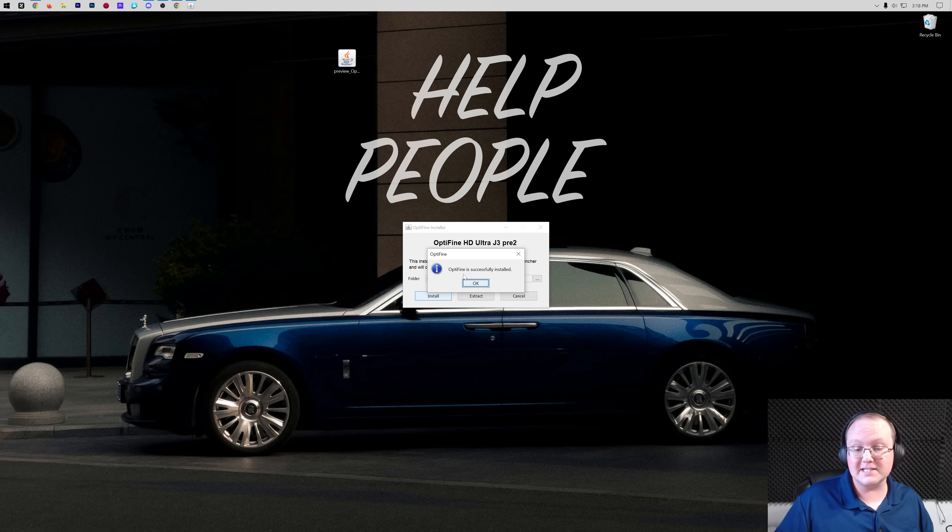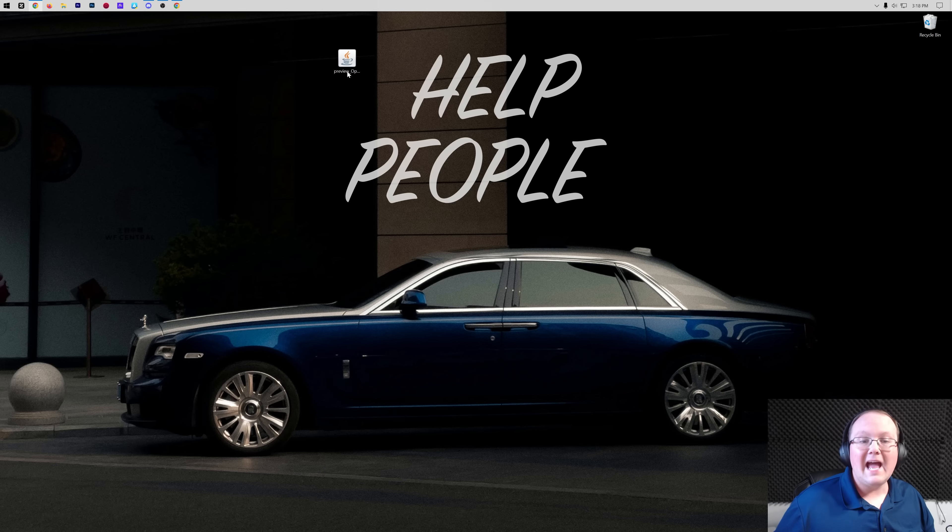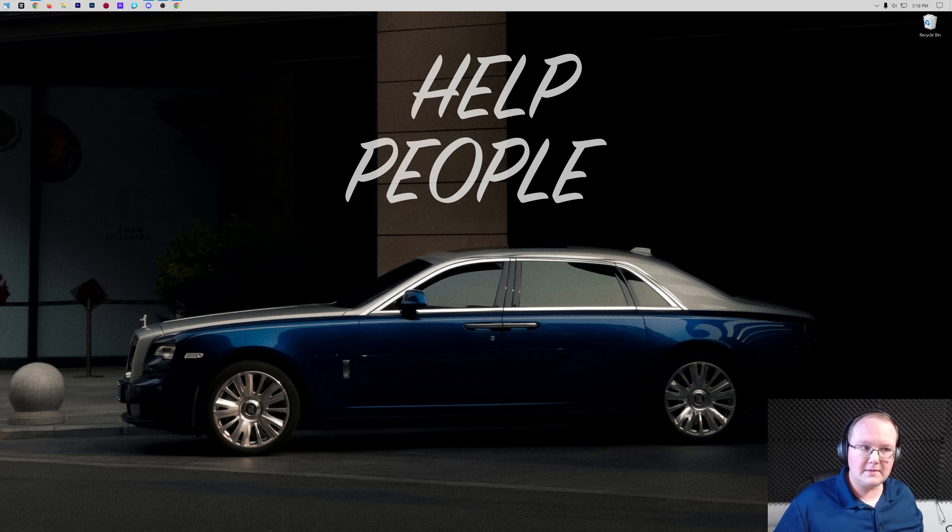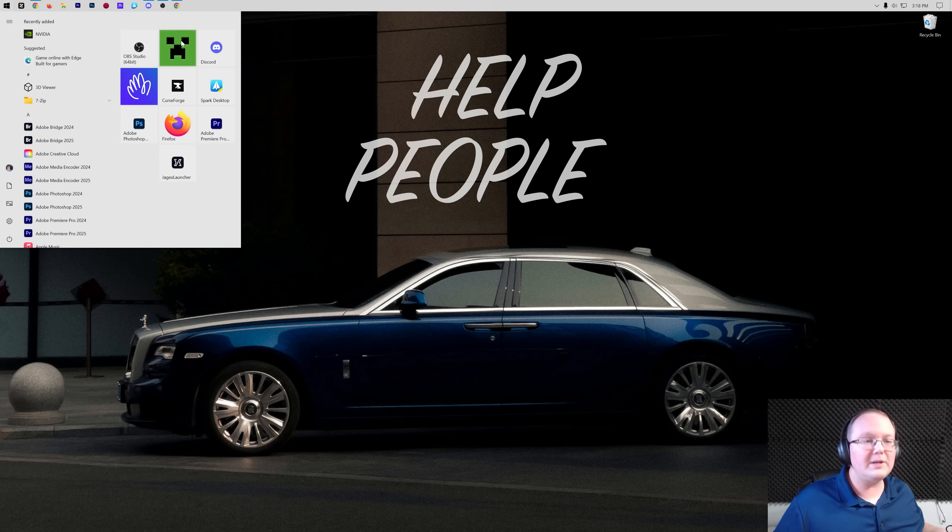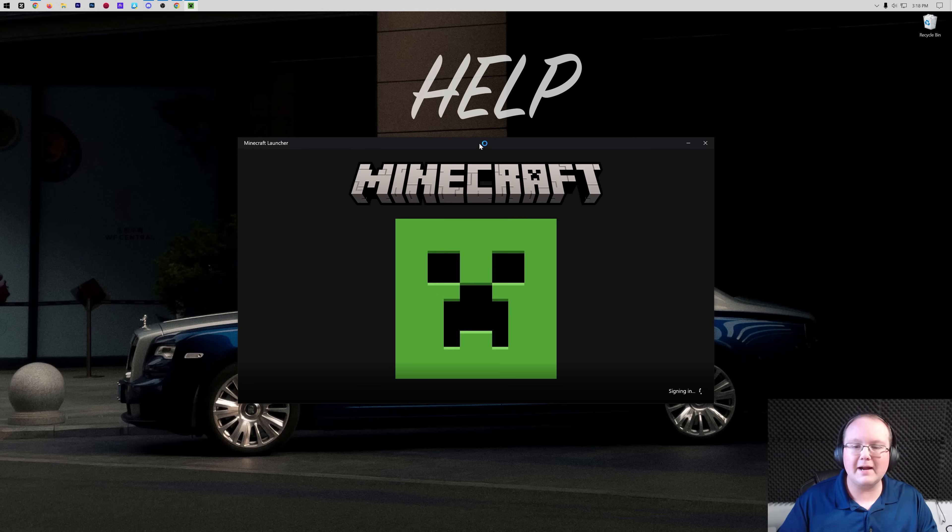Once Optifine is successfully installed, click OK and you can delete this Optifine file from your desktop. Now what do we do?